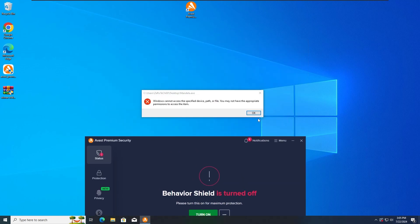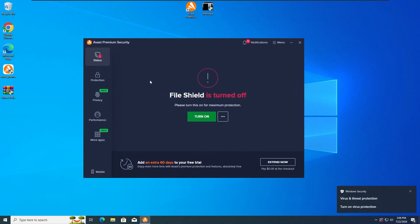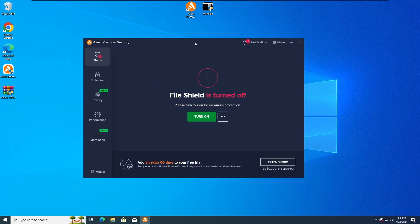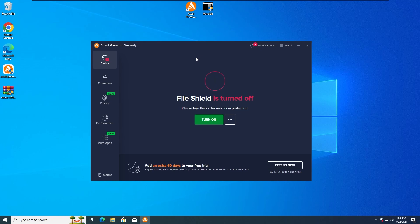Now guys, let's get further into the third test. For the third test, I'm gonna run the Mandela.txt Malware once again, but this time with the Fire Shield deactivated — as we can see here, it's turned off. So now let's run the Mandela.txt Malware for the third time, in 3, 2 and 1.